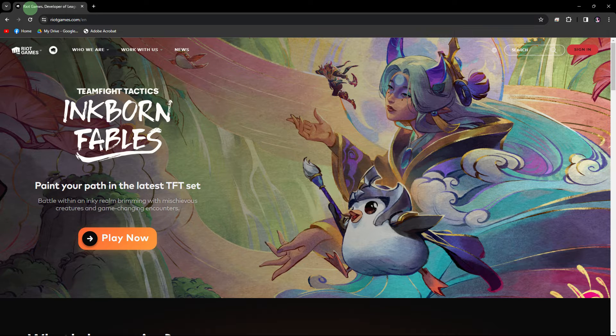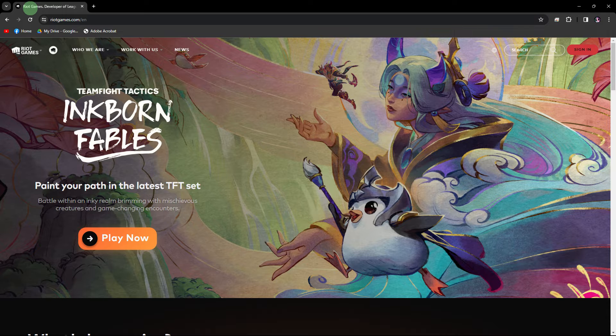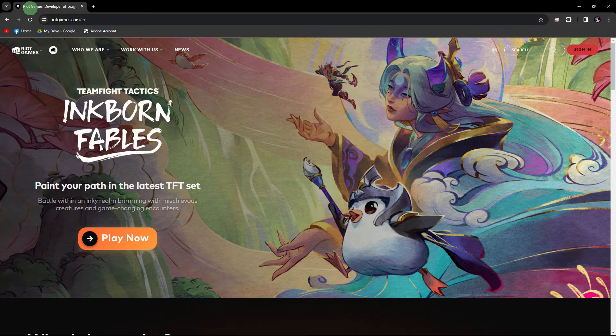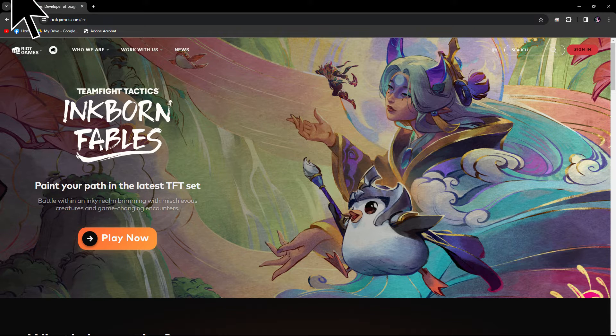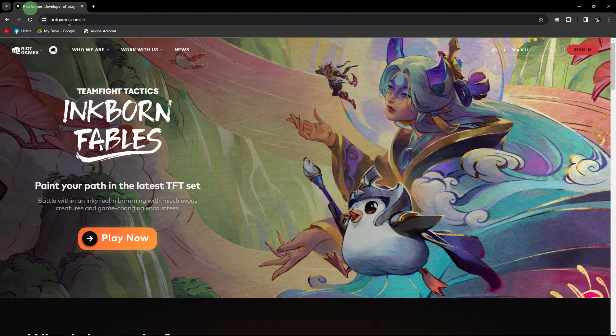To create the Riot account for Valorant in 2024, you can follow these steps. Firstly, open a web browser and go to the Riot Games website.